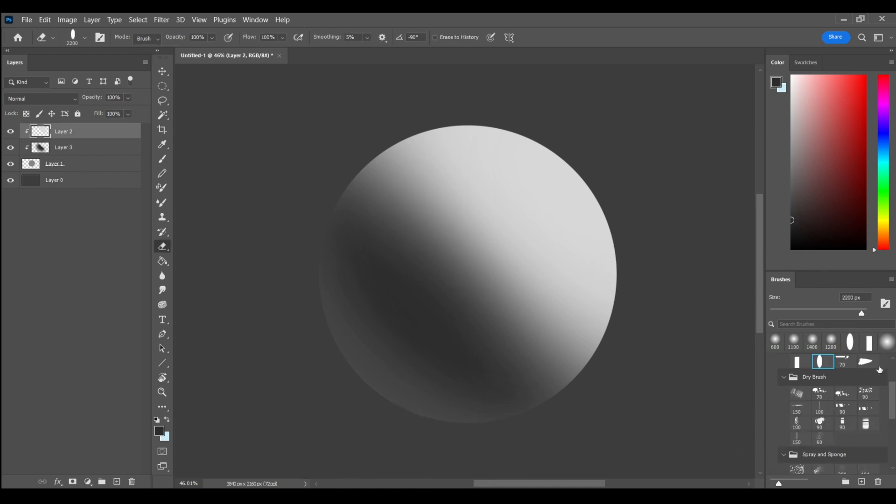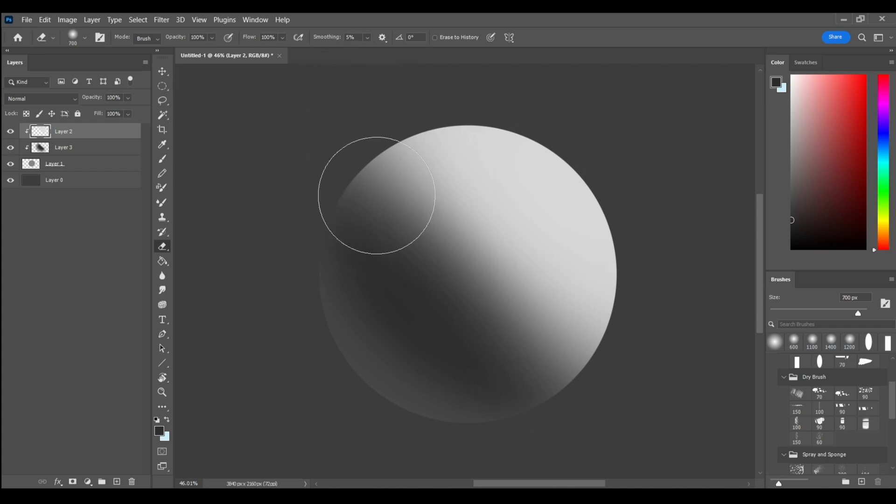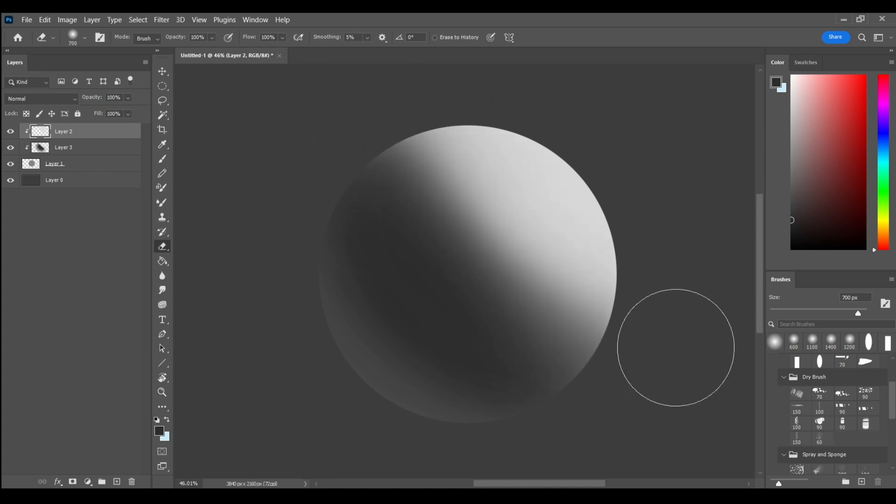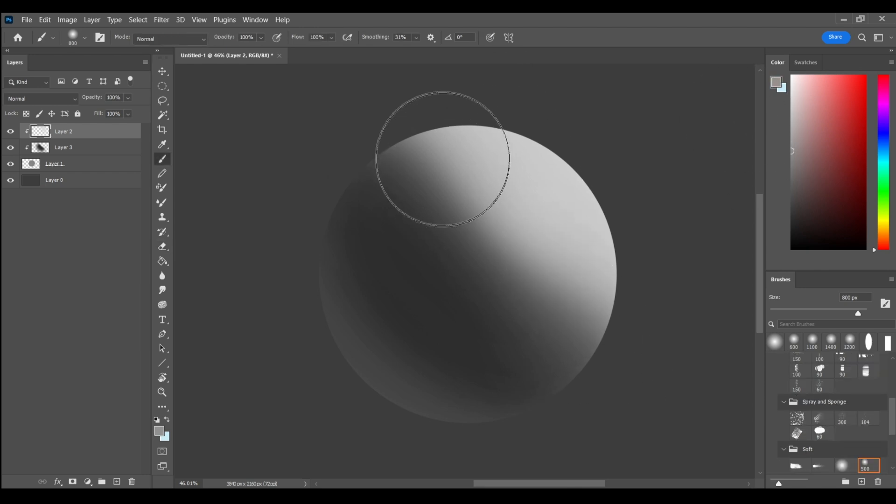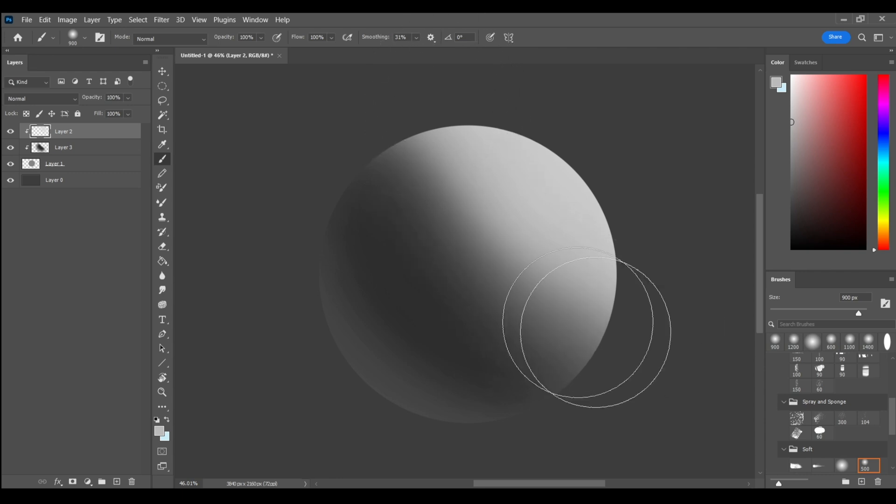So I'm gonna use the same brush and select my eraser tool. And I'm gonna model this out on the light side by erasing it and making that a little bit more believable. And I'll go back and forth with this process when I'm just modeling out the basic forms.